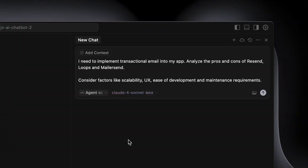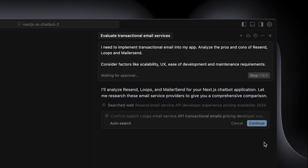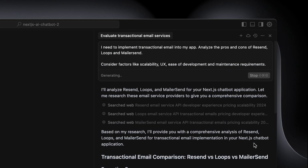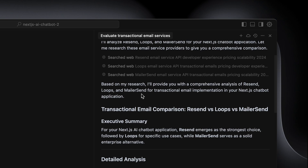'I need to implement transactional email into my app. Analyze the pros and cons of Resend, Loops, and Mailersend.' I don't have to specifically mention these companies, but as a developer I know what's out there and my top options. I'm giving it a bit of direction and saying: 'Consider factors like scalability, UX, ease of development, and maintenance requirements.' Now Cursor agent is going to do a web search, comparing the three different solutions — compatibility with my project, ease of use, pricing, feature integration, etc.